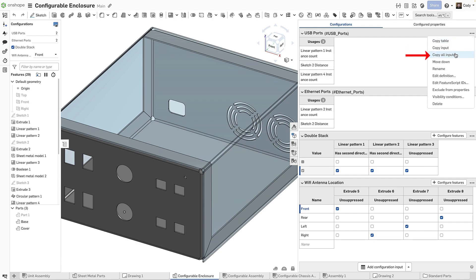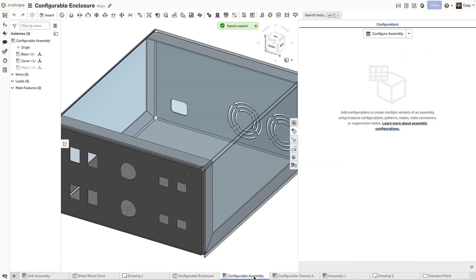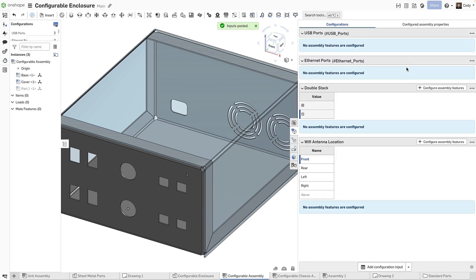Then go to the Part Studio or Assembly where you want to paste the configuration inputs, and you will see the option to paste inputs. When possible, the inputs will maintain internal IDs and visibility conditions.